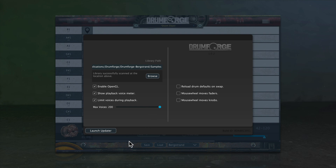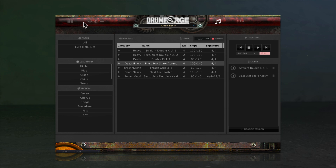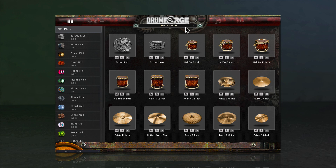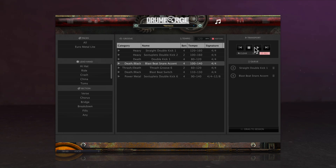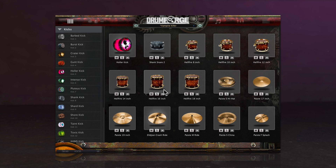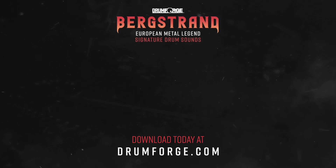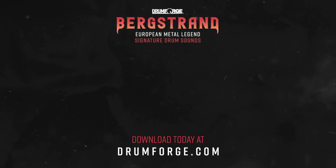Drumforge Bergstrand is an incredibly detailed drum sampler with tons of samples, editing, and mixing options. For those just getting started with drum sampling, we recommend starting with some of the presets to get familiar with how the plugin works before moving into more advanced options. Grooves are also a great way to get a quick drum track set up for testing features, and don't forget the presets, which include fully mixed drum kits by Daniel himself. We hope you'll find as much inspiration in these drum samples as we have, and look forward to hearing what you create. To learn more, check out the other videos on our YouTube channel or visit DrumForge.com.